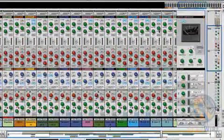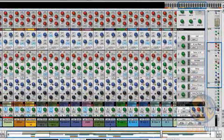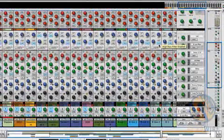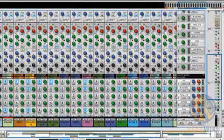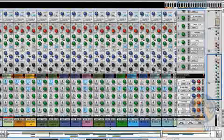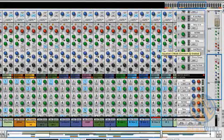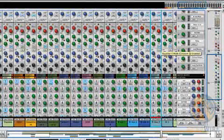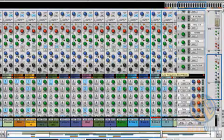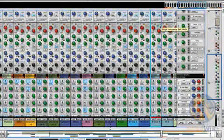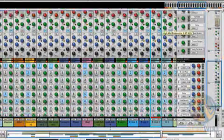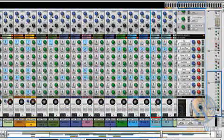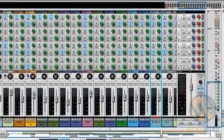Compression and gate on every channel. High pass, low pass filter on every channel. An emulation of the SSL EQ section on every channel, including the constant cue mode. Switchable bell or shelving on the low frequency and high frequency EQs, and eight effects sends on every channel.